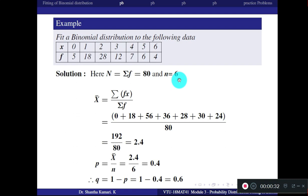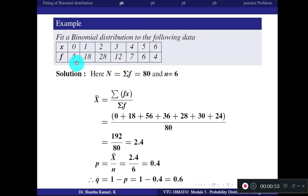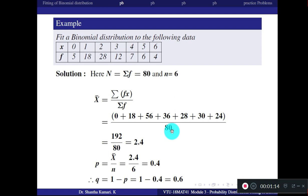X varies from 0 to n, so n = 6. The mean value is given by summation of f*x divided by summation of f. Multiply each x and f: 0×5=0, 1×18=18, 2×28=56, 3×12=36, and so on. The total summation of f*x divided by 80 gives you the mean as 2.4.